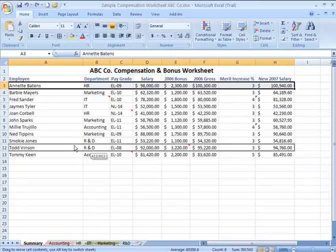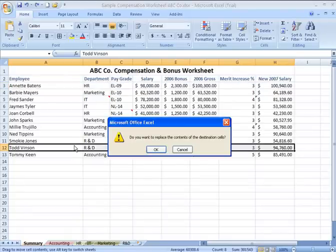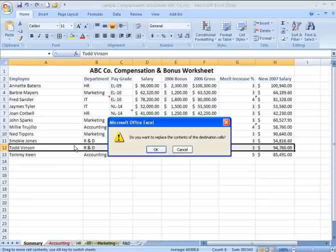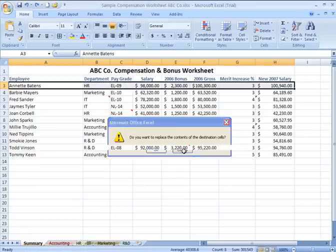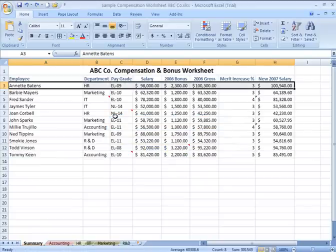Now if I release it early, I'm going to be prompted by Excel to replace the contents of the cells that I have selected. I don't want to do that because I don't want to replace an existing employee record. So I'm going to cancel that and go back to what I was doing before.